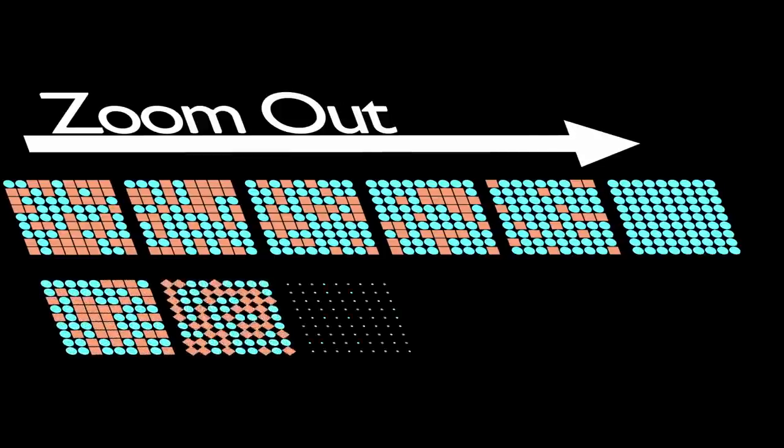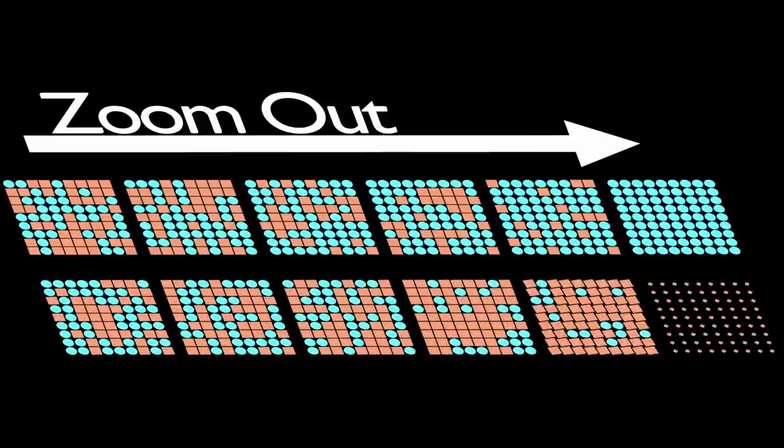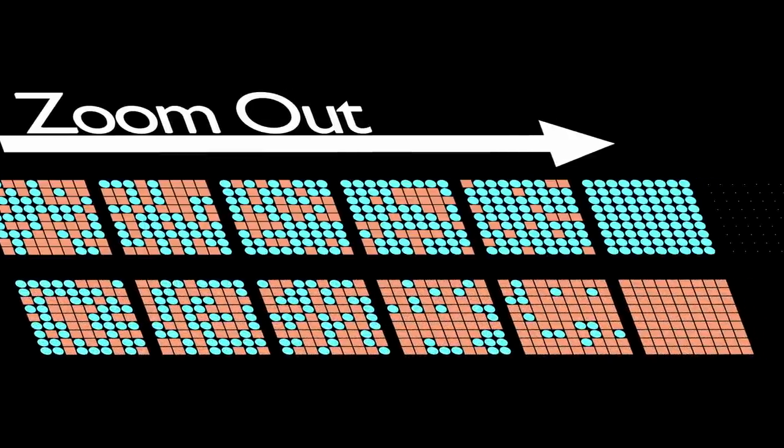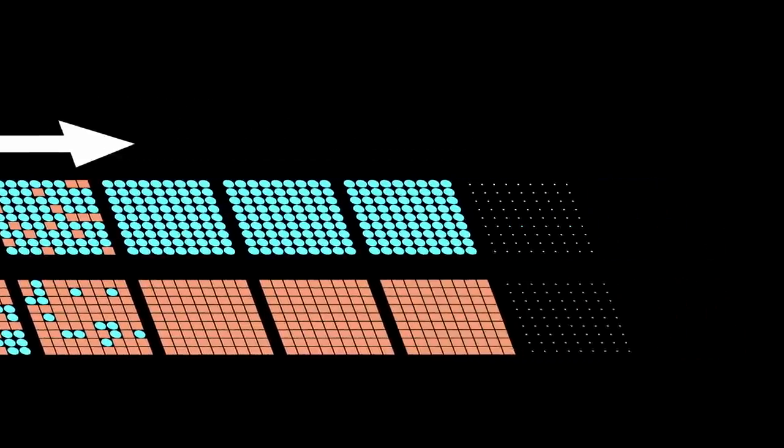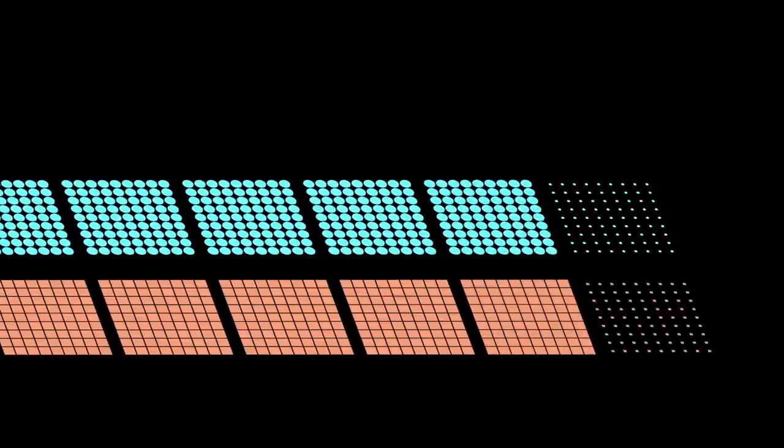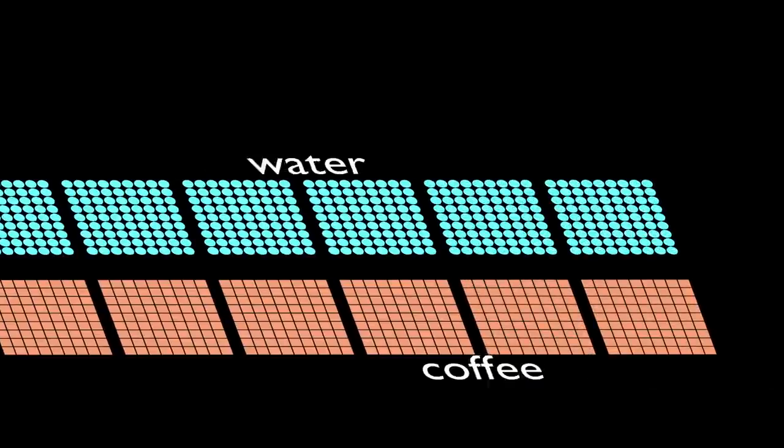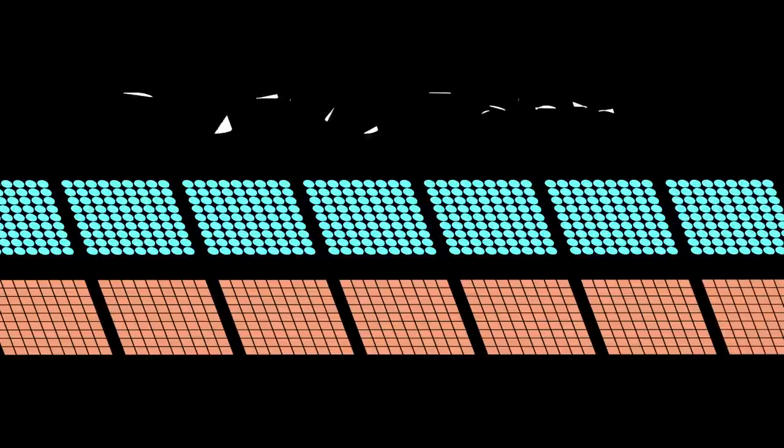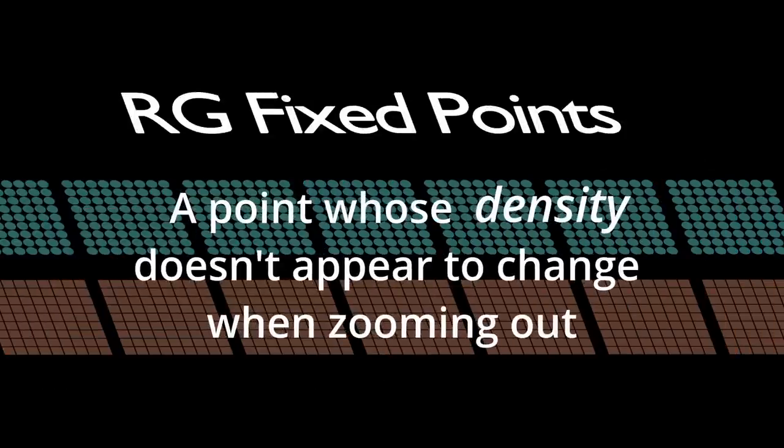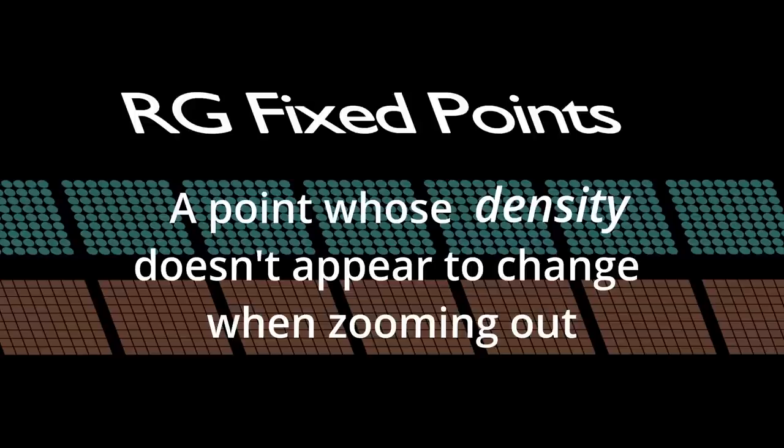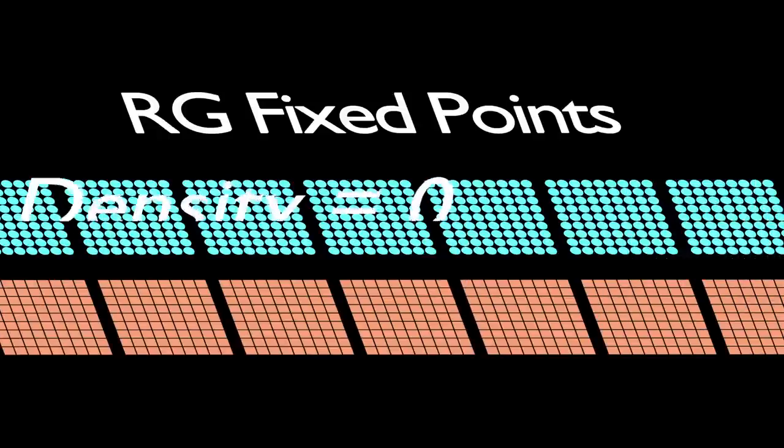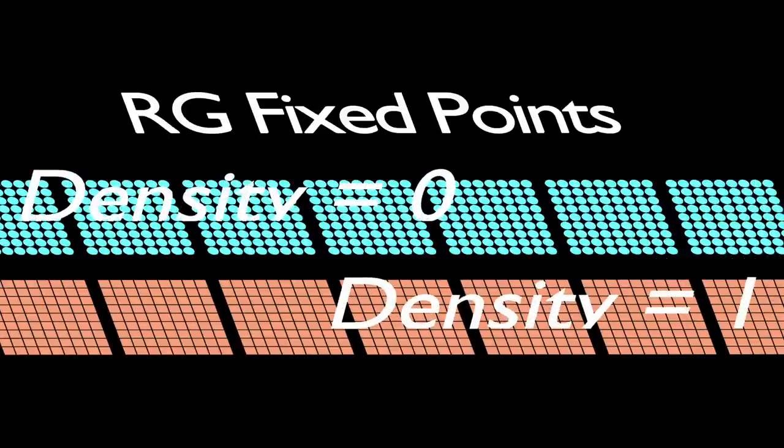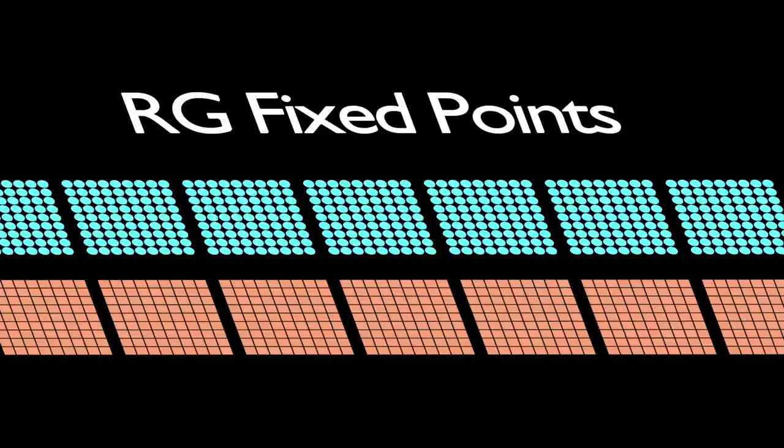On the other side of the critical density, the same thing happens, but in reverse. If we have a grid entirely of water or coffee grains and we zoom out, the renormalization won't do anything. We'll still only have water or coffee grains. We call these two configurations the renormalization group fixed points. But this is potentially a little bit misleading. The fixed points are not the grids themselves, but rather the densities 0 and 1. It just so happens that at those densities, there is only one possible configuration. While this seems like a pedantic point, it will be important in a moment.